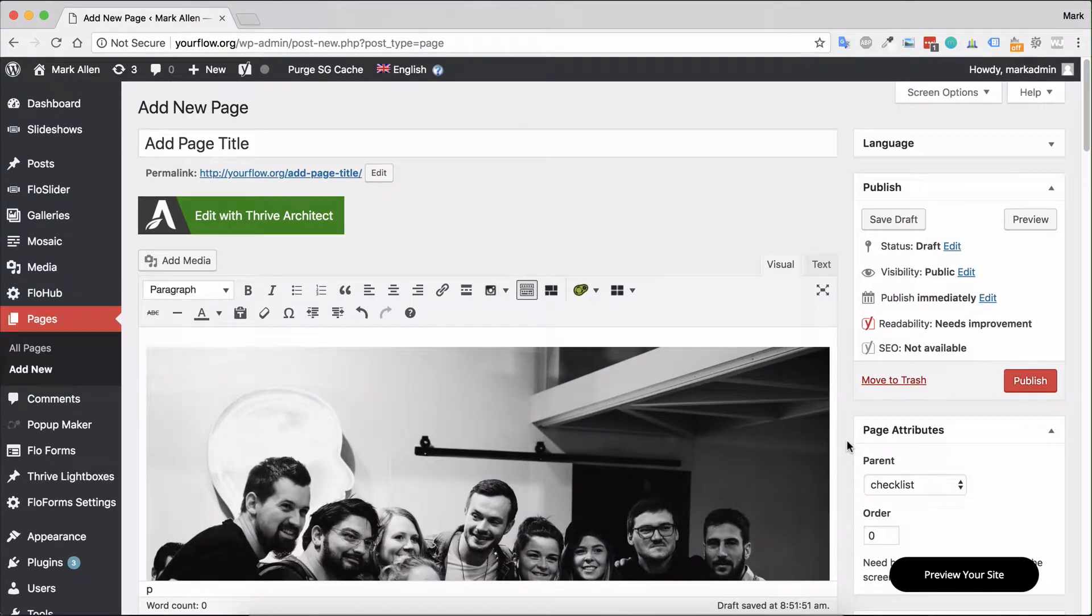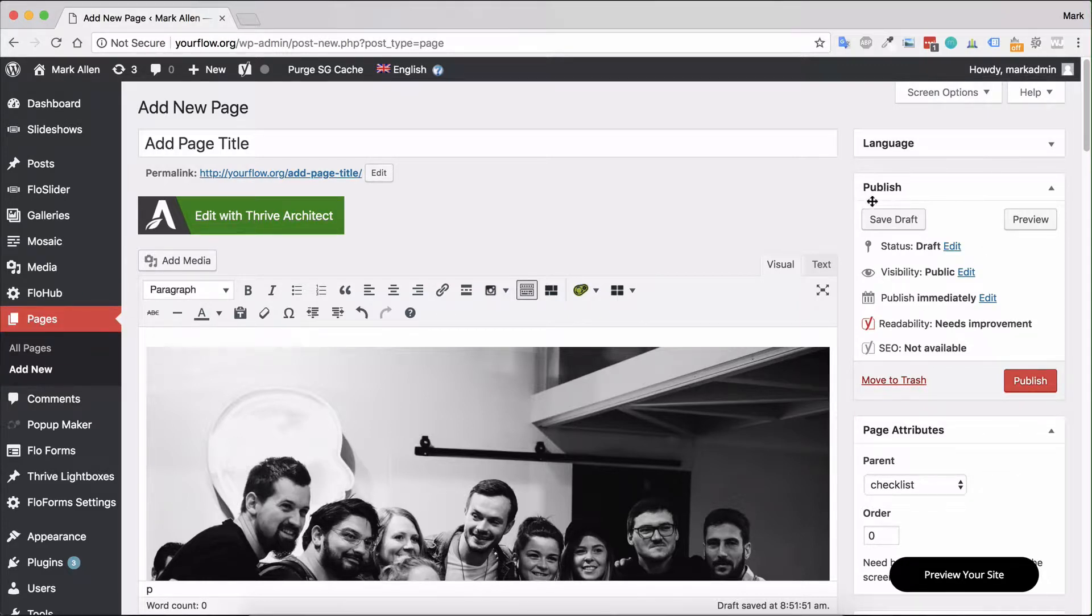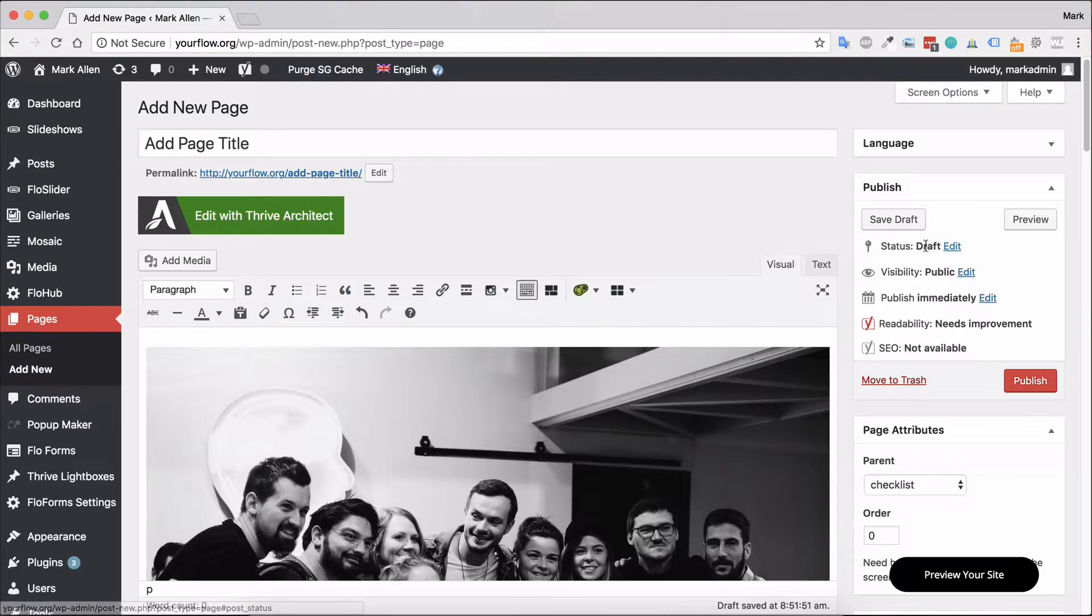Finally, whenever you are publishing a page, you have various options for that also. So up here you see that there is a publishing section, and in here right now it's currently set to draft as we have not published it.